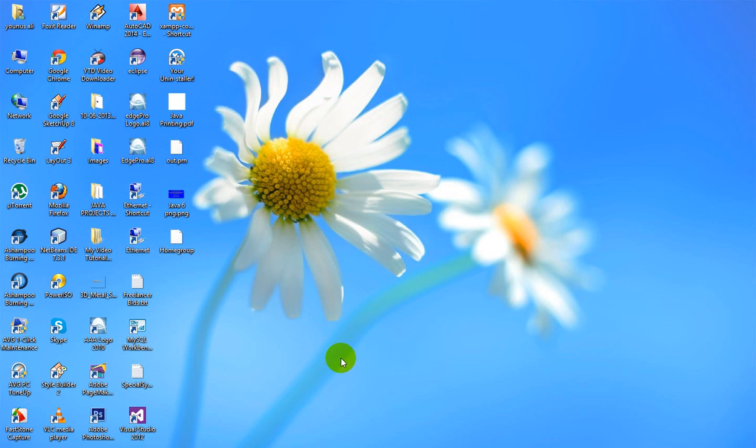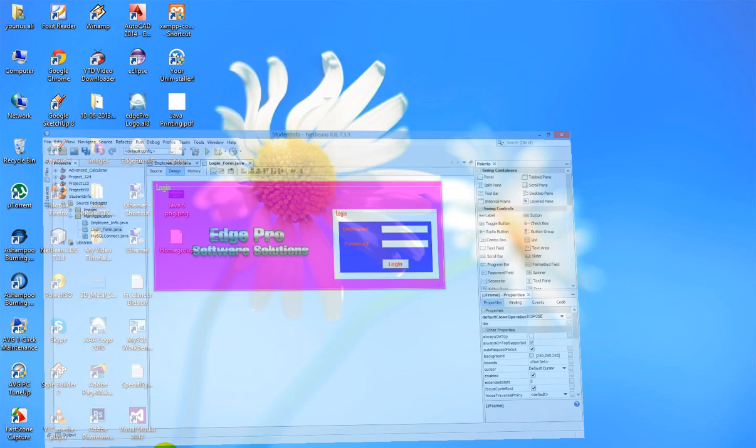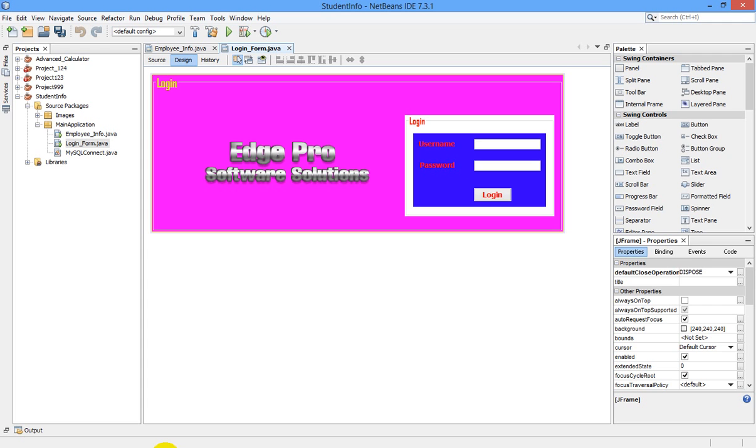Hello guys, welcome back again. This is Yunus from Xpro Software Solutions. Today I'm going to show you how to close our previous JFrame while opening a new JFrame.